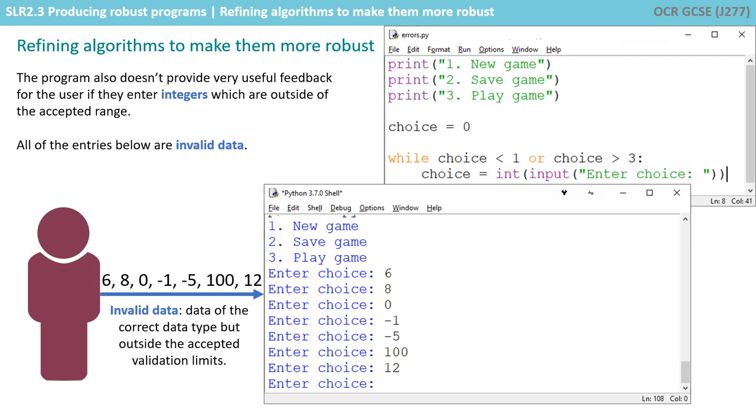The program also doesn't provide very useful feedback for the user if they enter integers which are outside of the accepted range. All of these entries below are considered invalid data, so data of the correct data type—they're integers—but they're outside the range one, two, and three. And you can see it just keeps saying enter choice, enter choice, enter choice. It's not providing very useful feedback to the user.